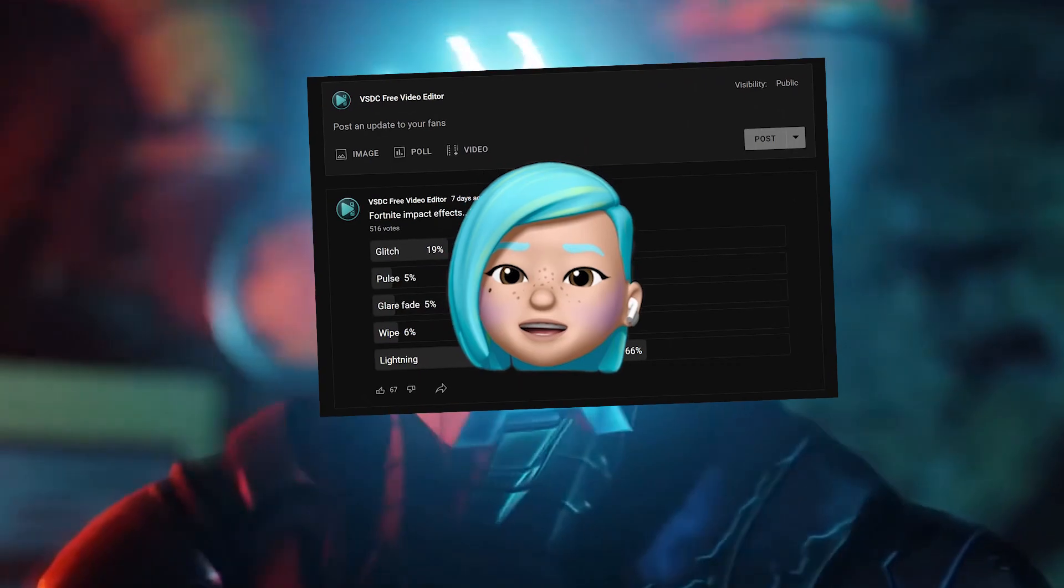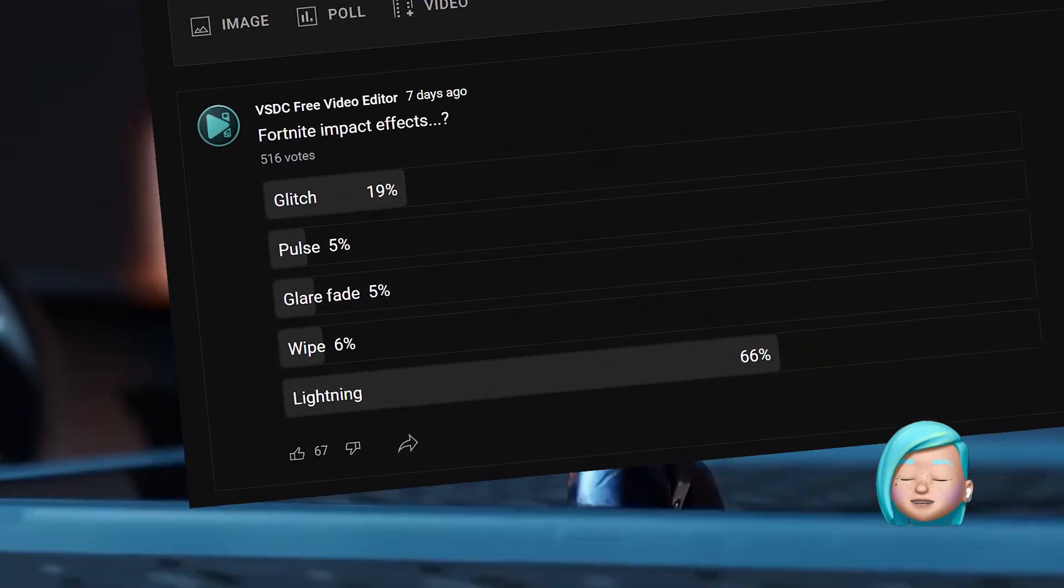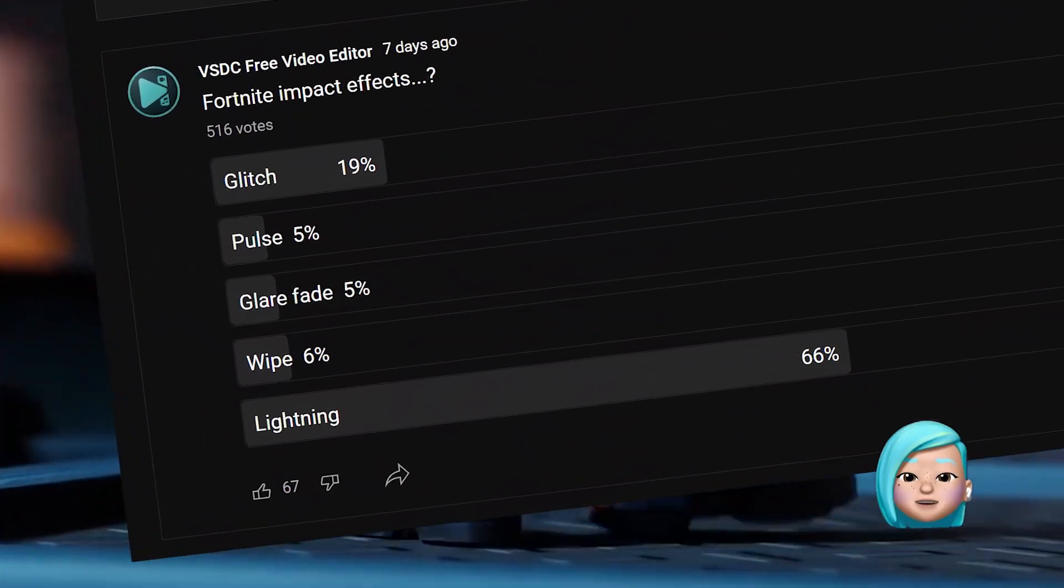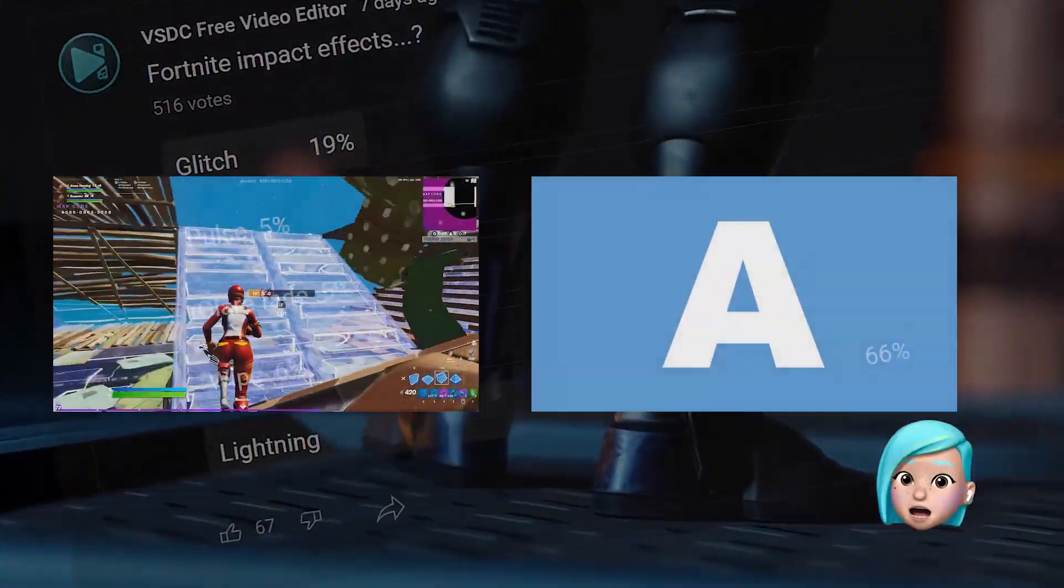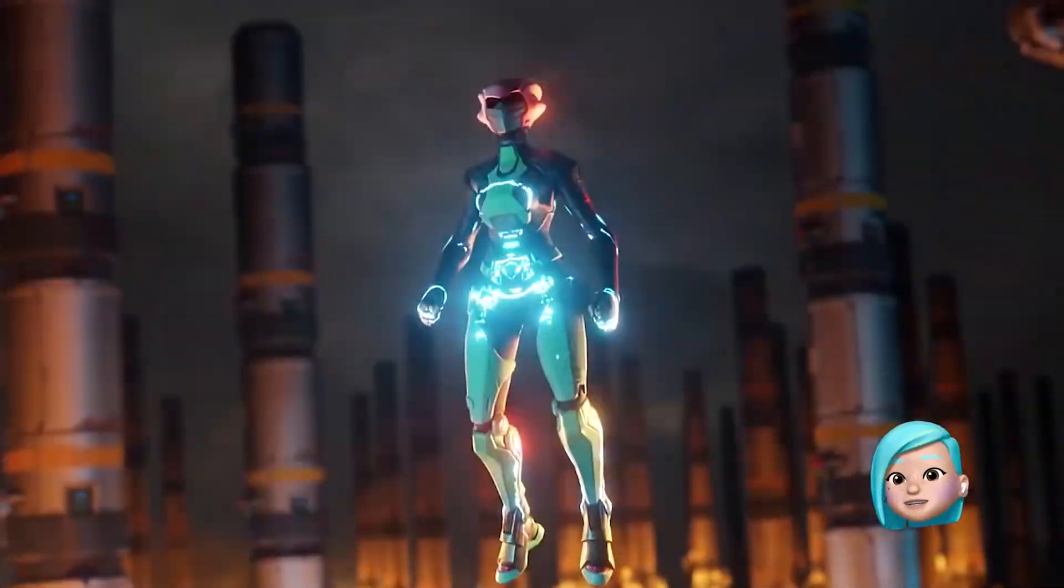Hi! If you were among those who requested a glitch transition tutorial for Fortnite, we heard you. In today's video, we'll show you how to do just that. If you're ready to get started, let's do this!